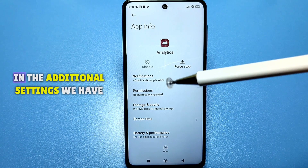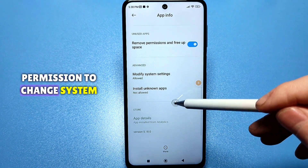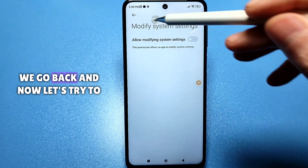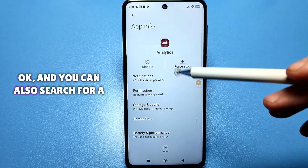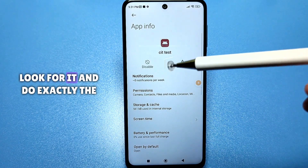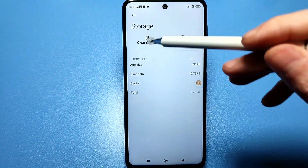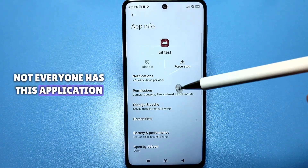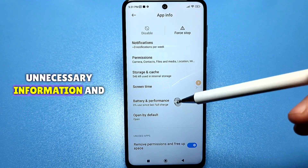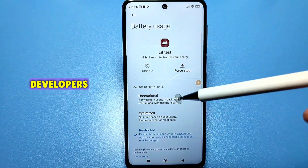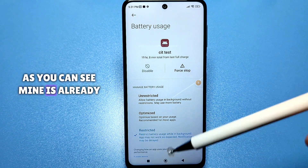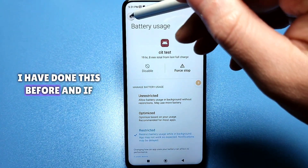If it doesn't allow stopping, we try another way in the additional settings — disable 'permission to change system settings,' then go back and try to stop it. You can also search for a harmful application called 'CTist.' Look for it and do exactly the same. Not everyone has this application, but it is mostly found on Chinese phones. It tests and stores a lot of unnecessary information and sends reports to developers. Restrict it — mine is already restricted. If possible, stop it as well.